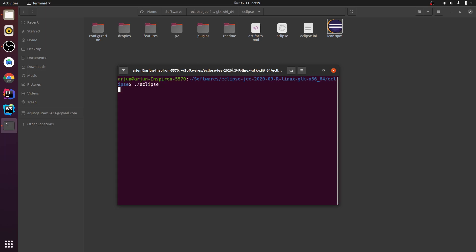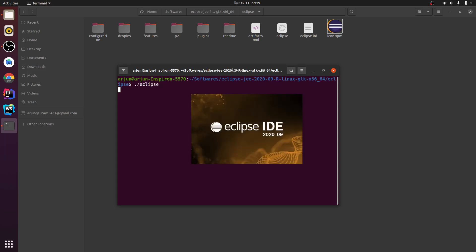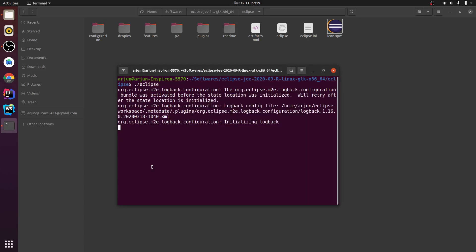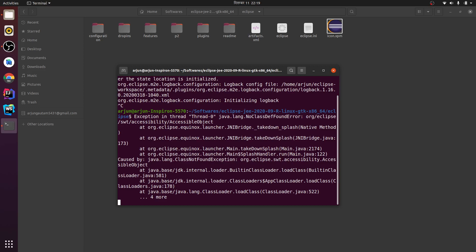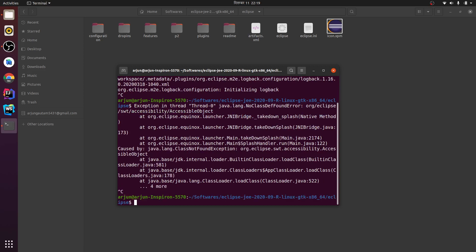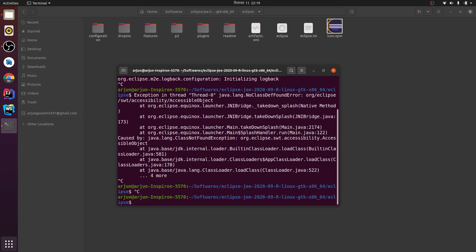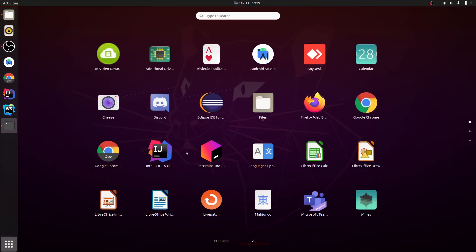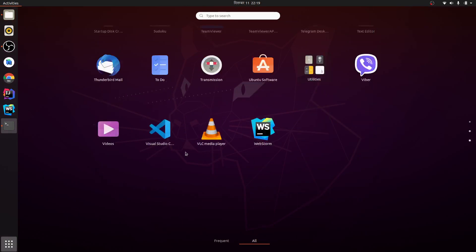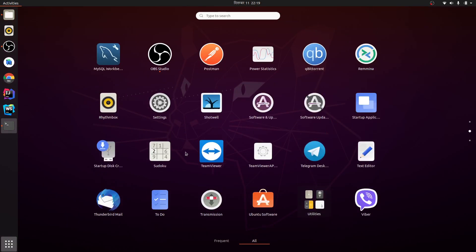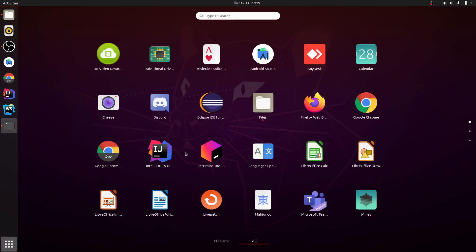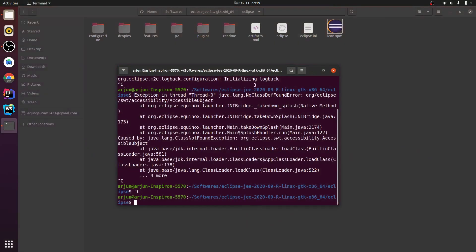here Eclipse, this will open Eclipse. And whenever I close this one, you cannot find the Eclipse IDE for JEE. This Eclipse is only for Java developers, so I want to create the desktop entry for EE developer.